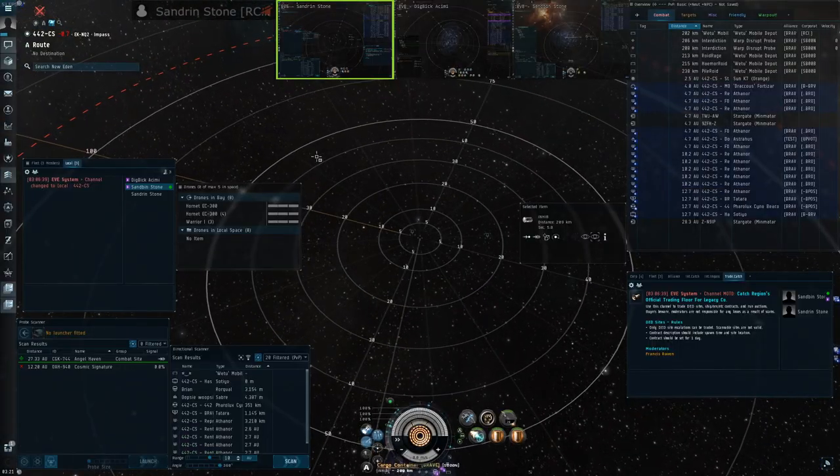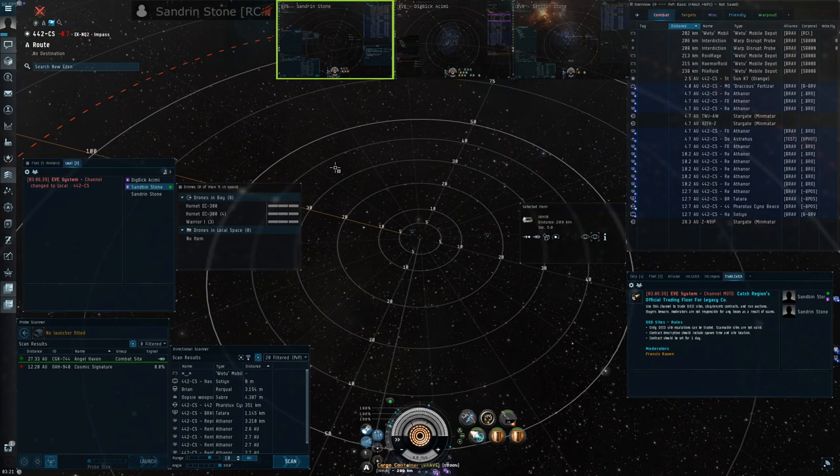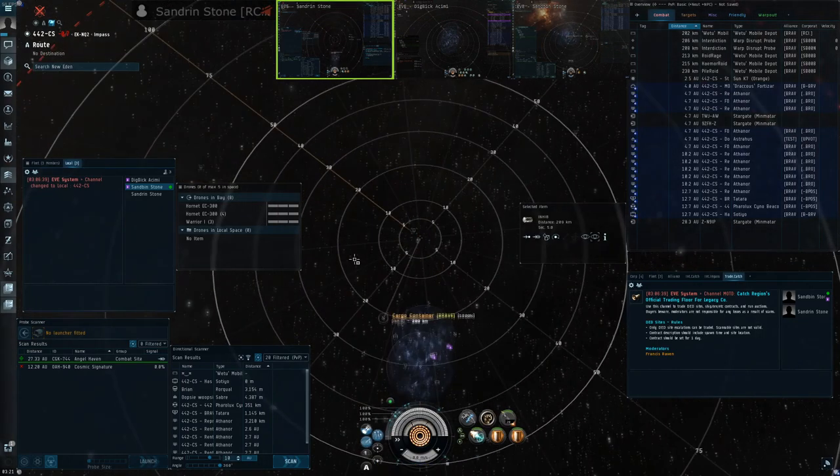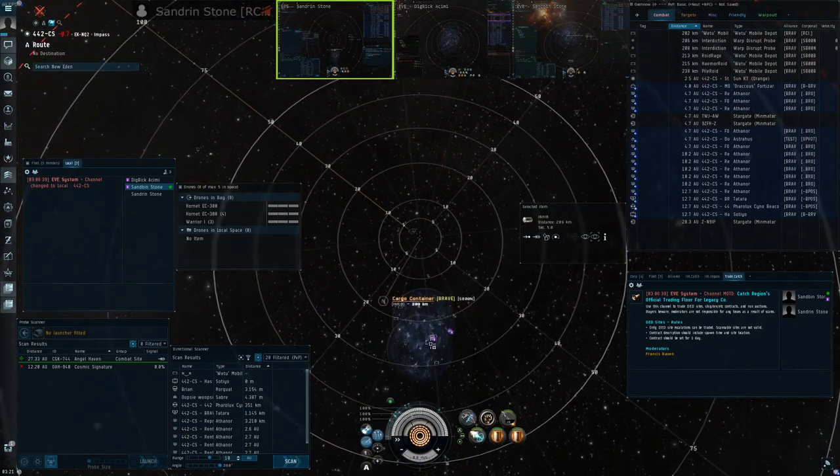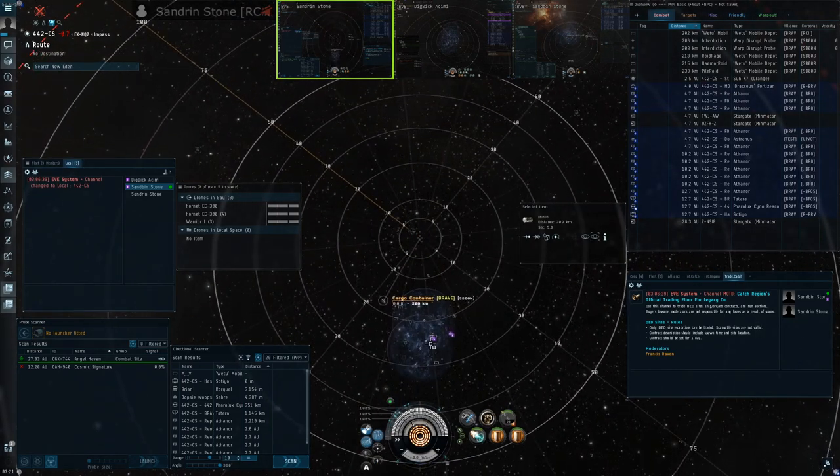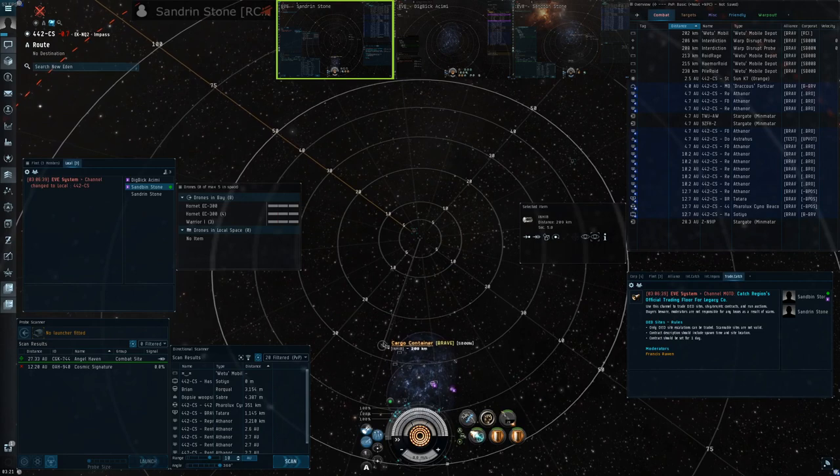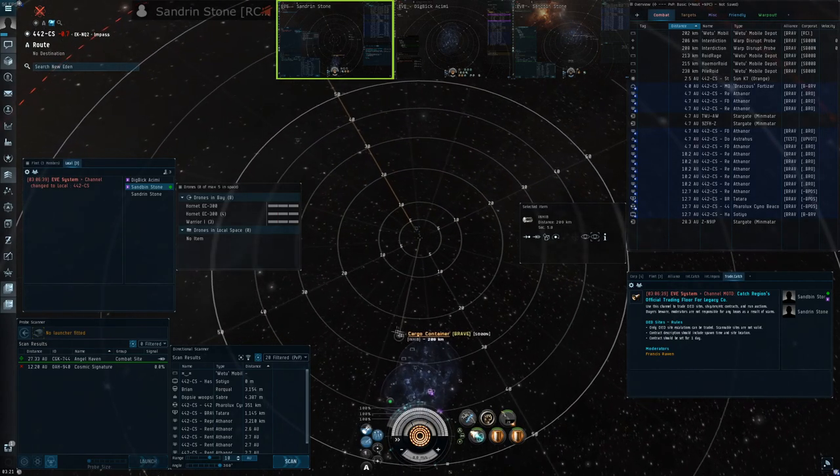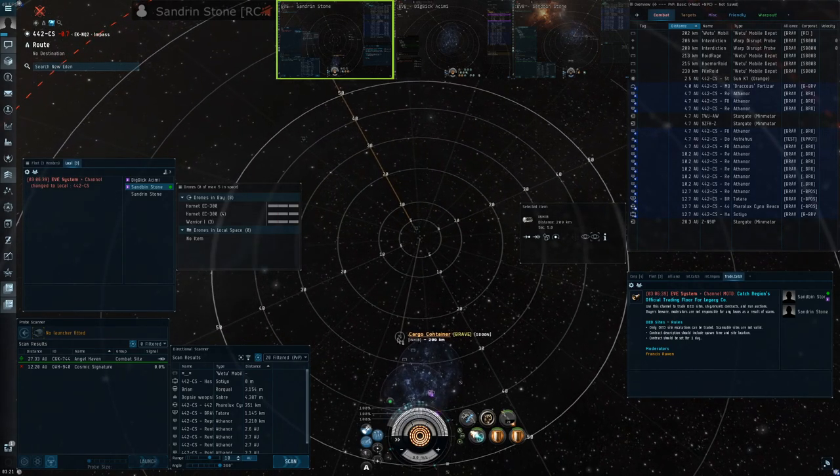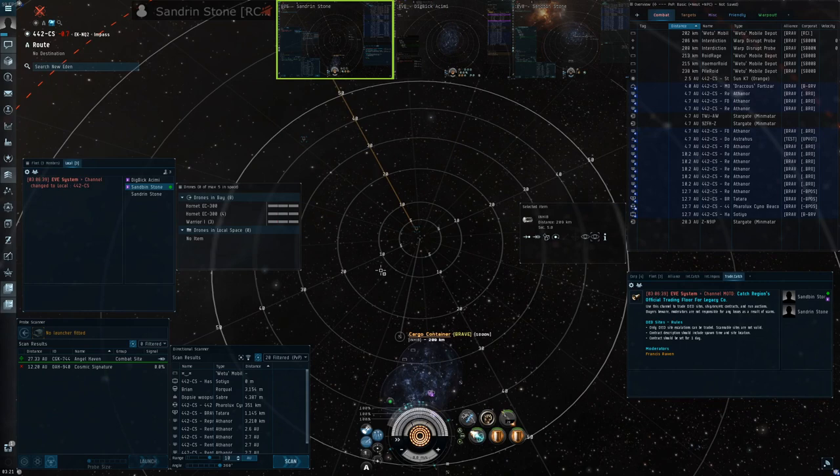As you can see this Rorqual has managed to get tackled one way or another, and the hostiles have dropped a Cyno inhib. This cargo container here represents the inhib. Typically hostiles will drop the inhib at a range so that they can maintain range control while still being within rep range of the inhib, and we'll use this to our advantage.